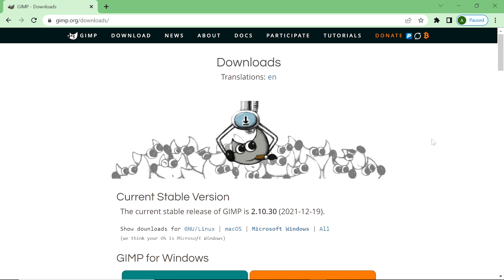Assalamu Alaikum. In this video we learn about how to download and install the latest version of GIMP on Windows. GIMP is a completely free, open-source raster graphics editor and a Photoshop alternative. Adobe Photoshop is paid software, but GIMP is completely free and works like Adobe Photoshop.